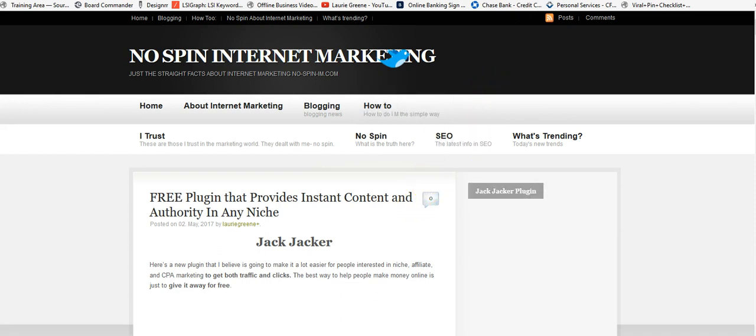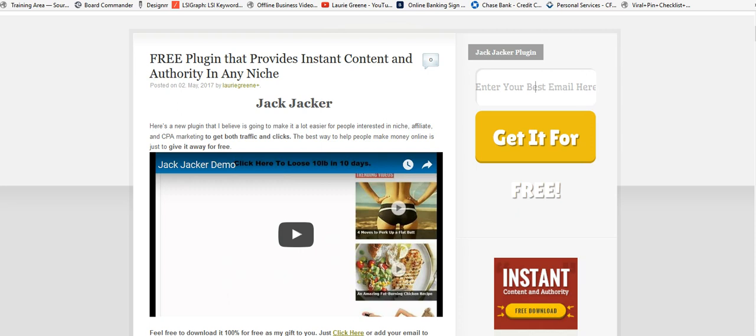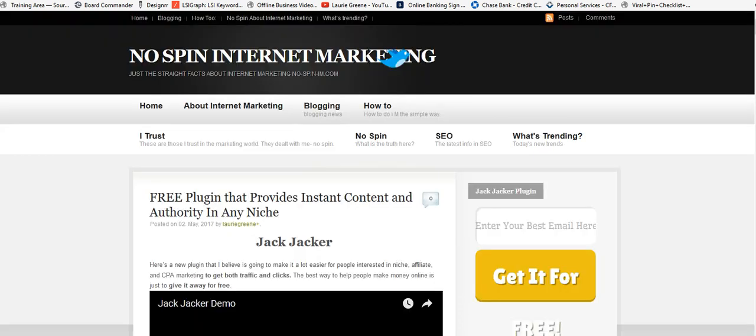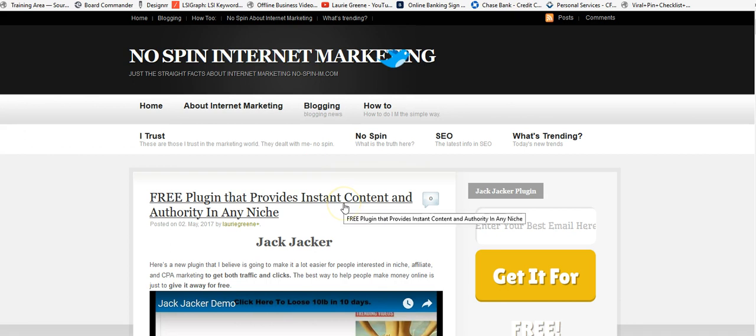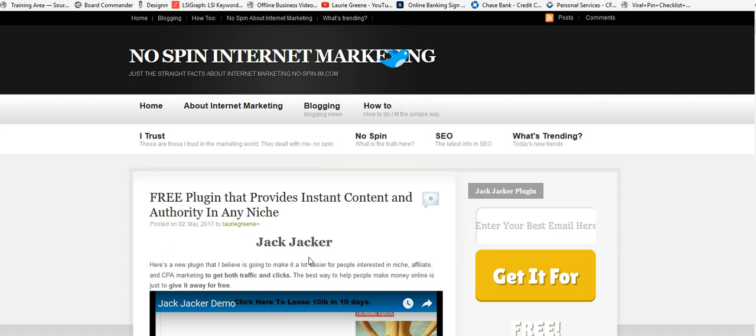This is the same page I was just showing you. I want you to go over there, take a look at it, and grab yourself this Jack Jacker plugin. I really think you're going to like it. It's a really good plugin that's going to help you get traffic and clicks.